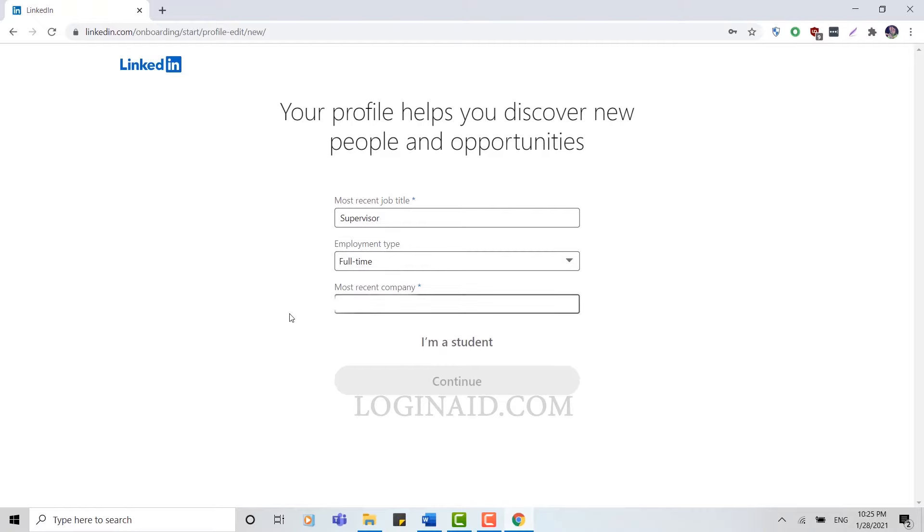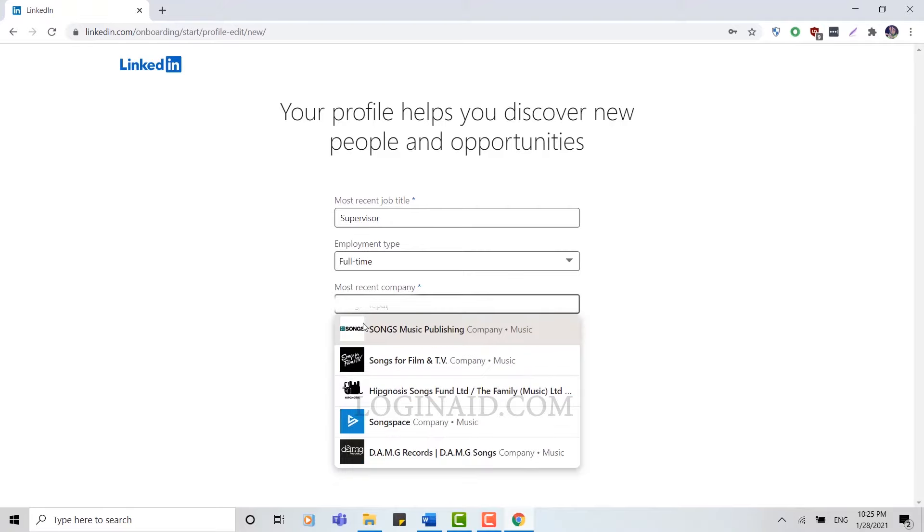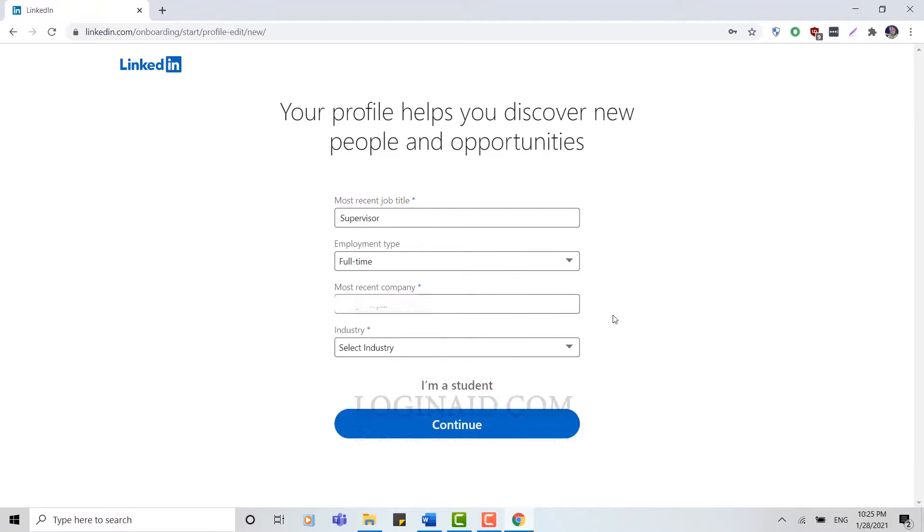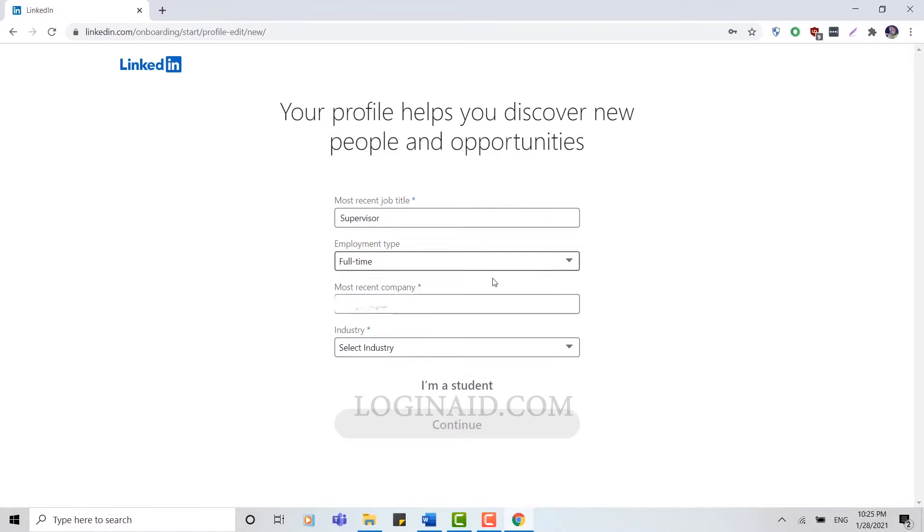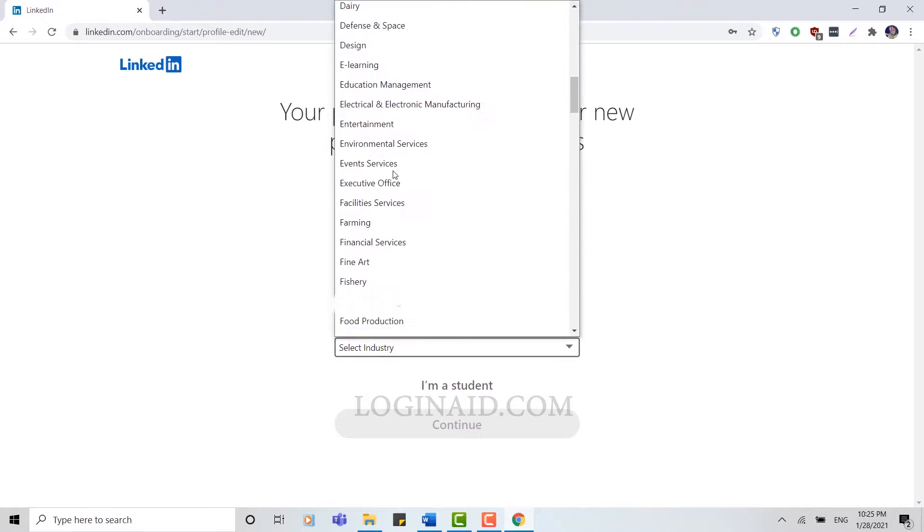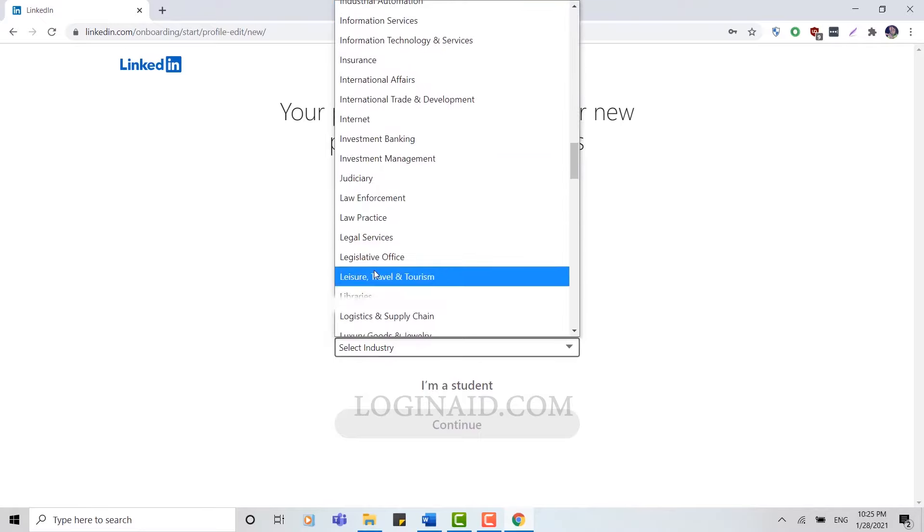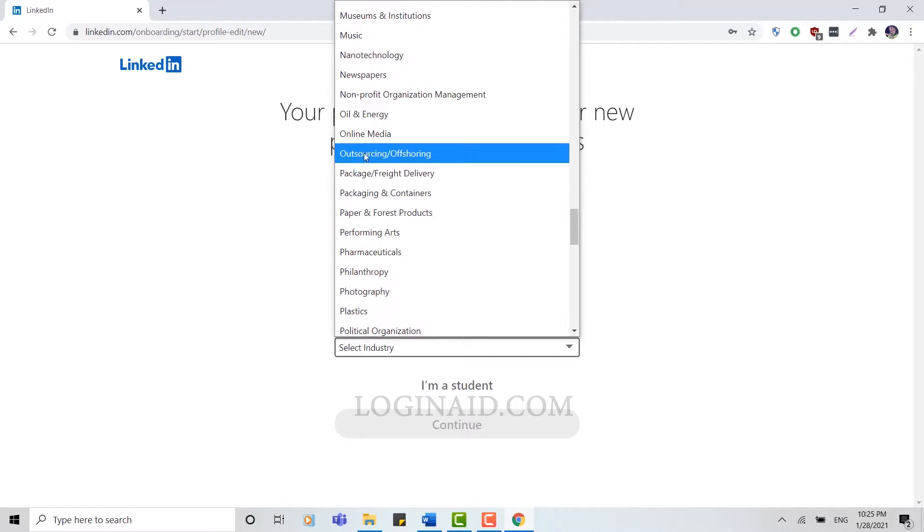And then you need to provide your company name or a recent company that you have worked for. Once you've typed in a company name, you're going to have to type the industry which that company belongs to or which category that belongs to. Once you've done that, you click Continue.